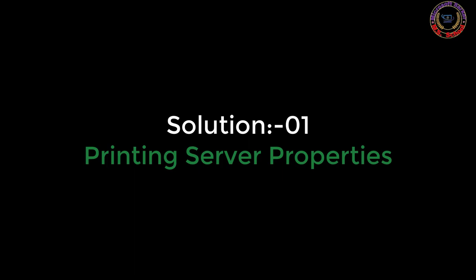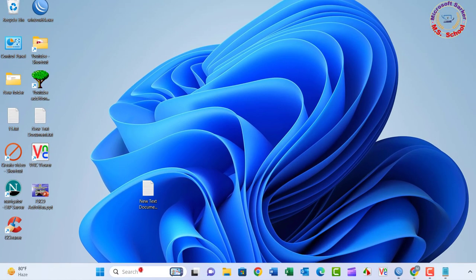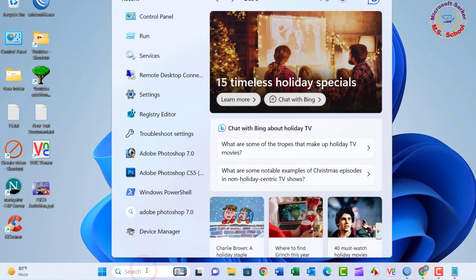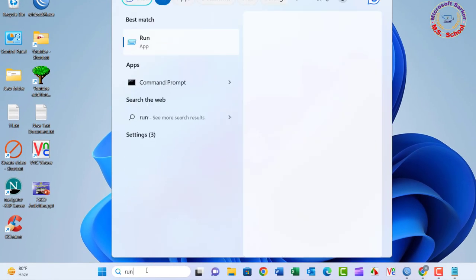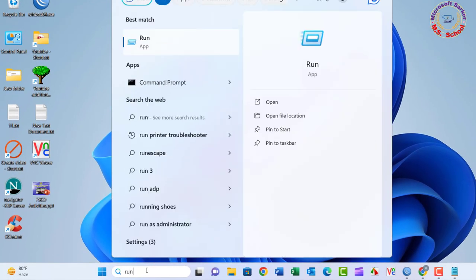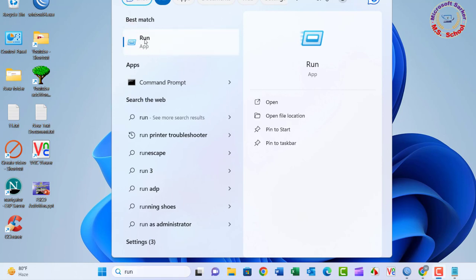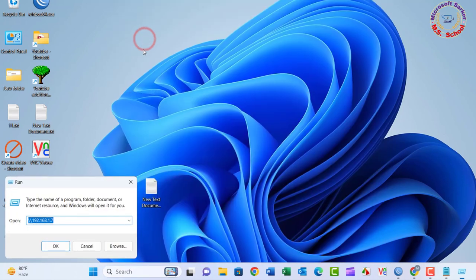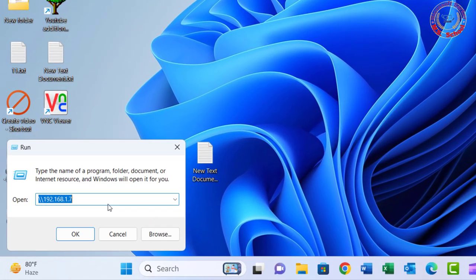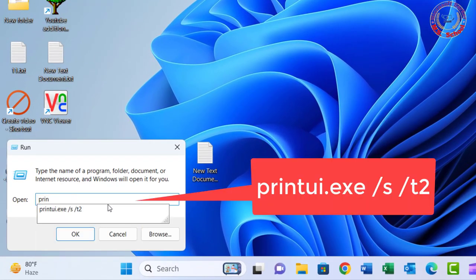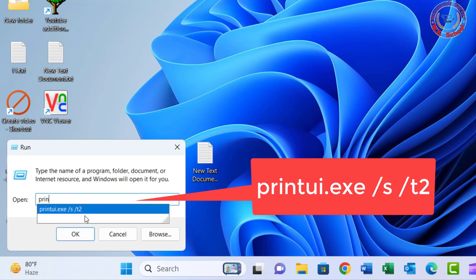Solution 1: Press the Windows key and type in the run, and click on Run into the search bar. In the run dialog, type printui.exe.s.t2, click OK.